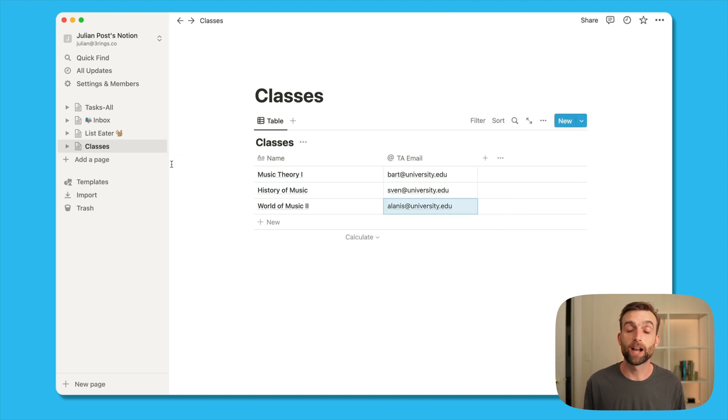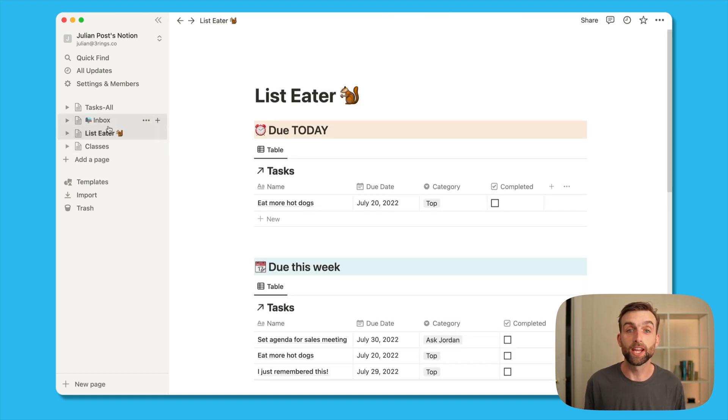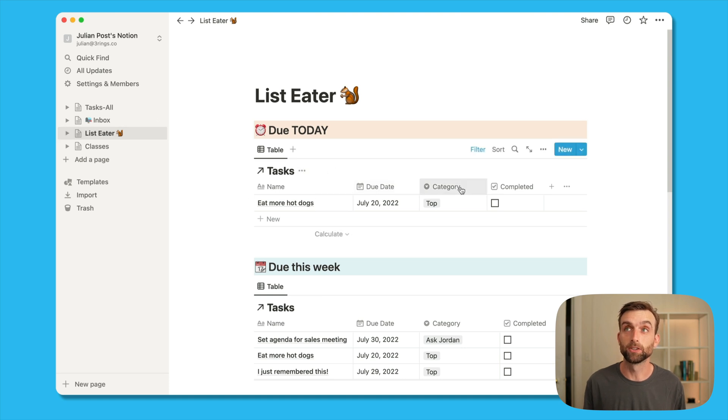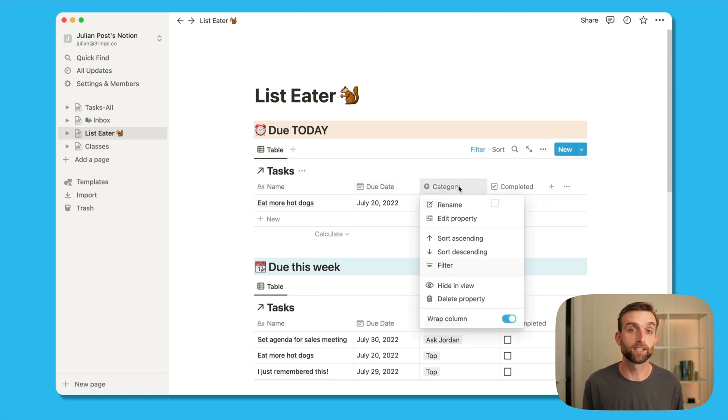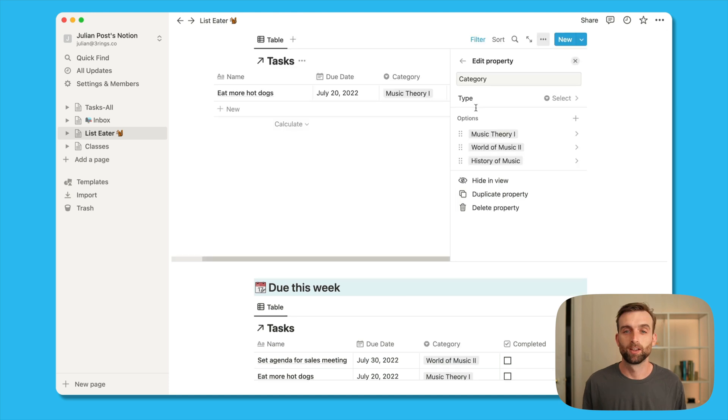Now, when I go back to our tasks list, I'm going to change the categories field into a field that just tells us which class each task belongs to.